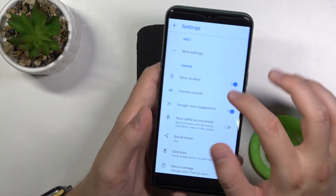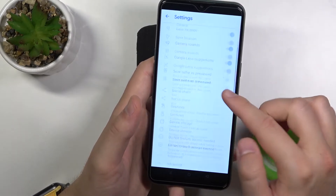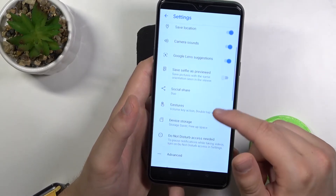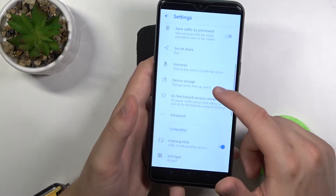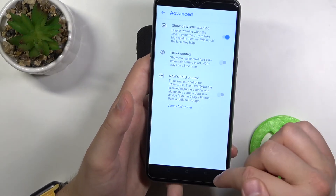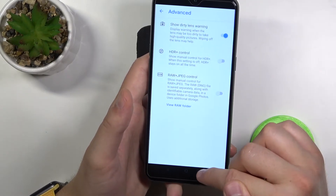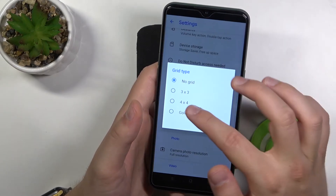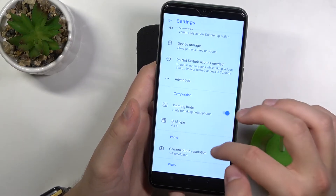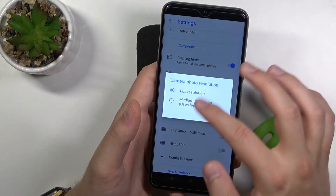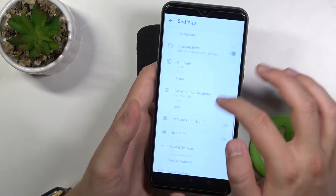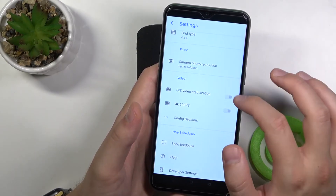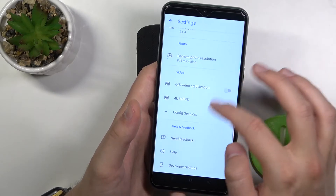I will also check the quality. So we've got all the settings from the Google Camera application. We can add grid lines — 4x4. It's set up on full resolution, and we can also activate image stabilization.